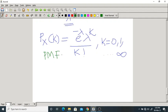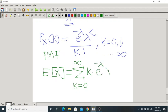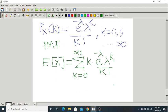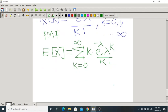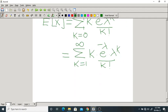To find the mean: E[X] = Σ_{k=0}^{∞} k · e^(−λ) · λ^k / k!. When k=0, the term is zero, so the sum effectively runs from k=1 to ∞: E[X] = Σ_{k=1}^{∞} k · e^(−λ) · λ^k / k!. This is an infinite summation whose value we need to determine.